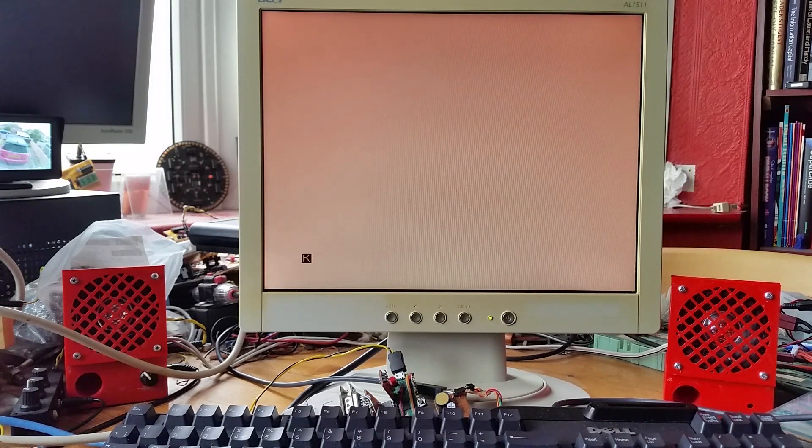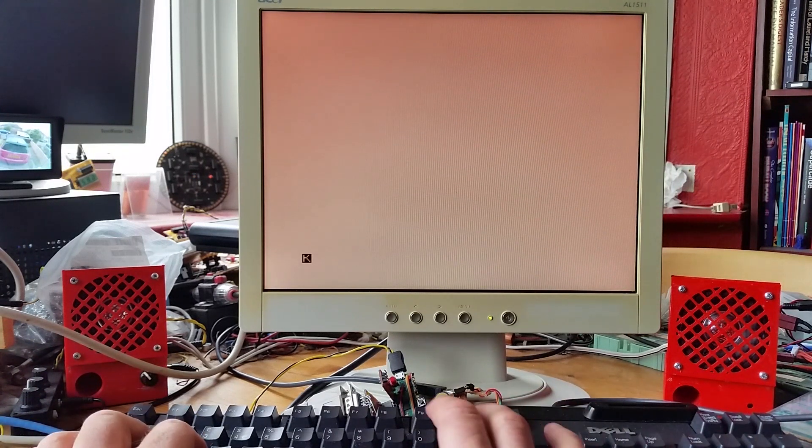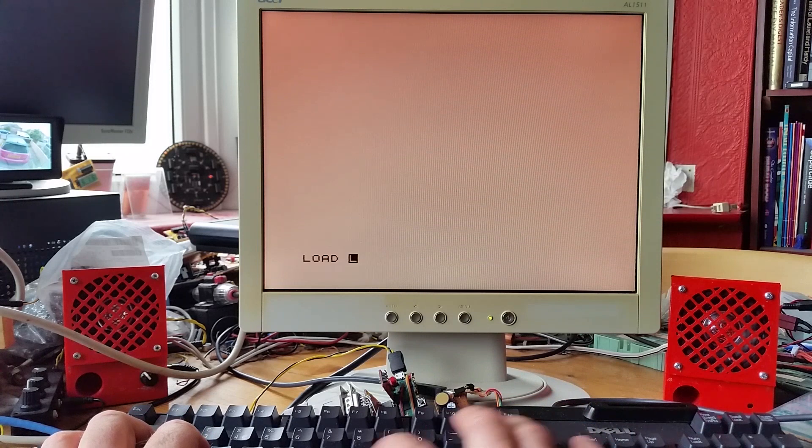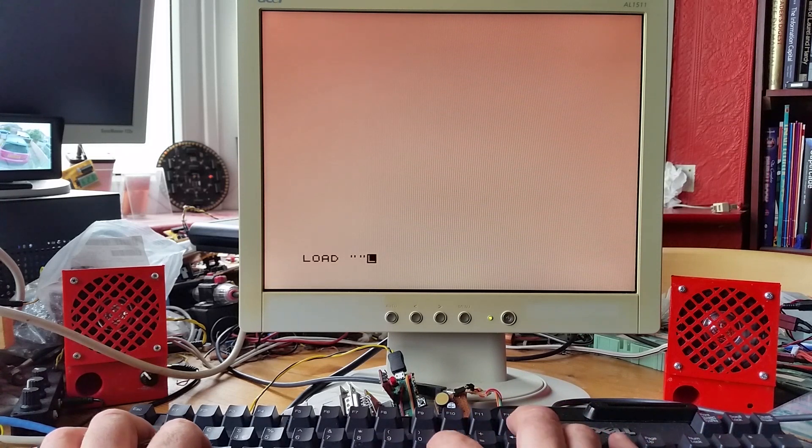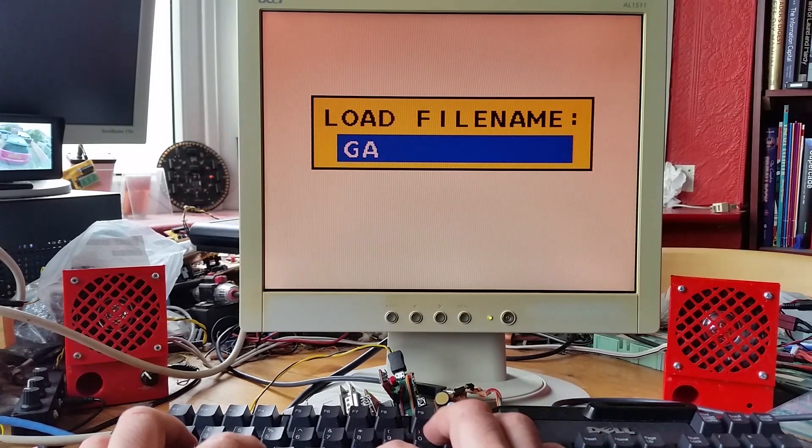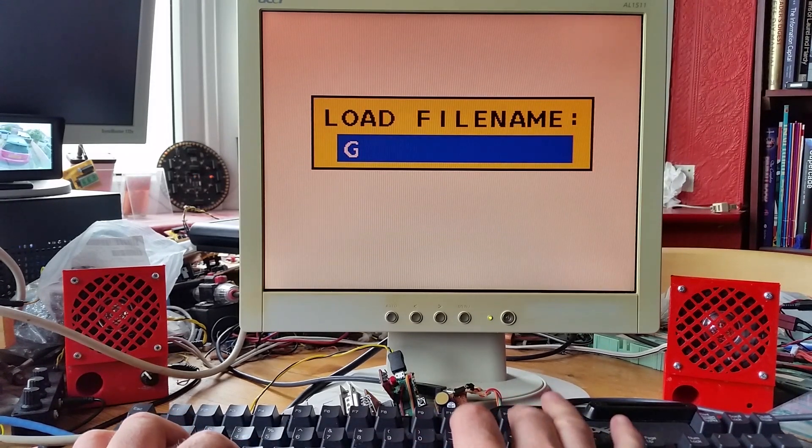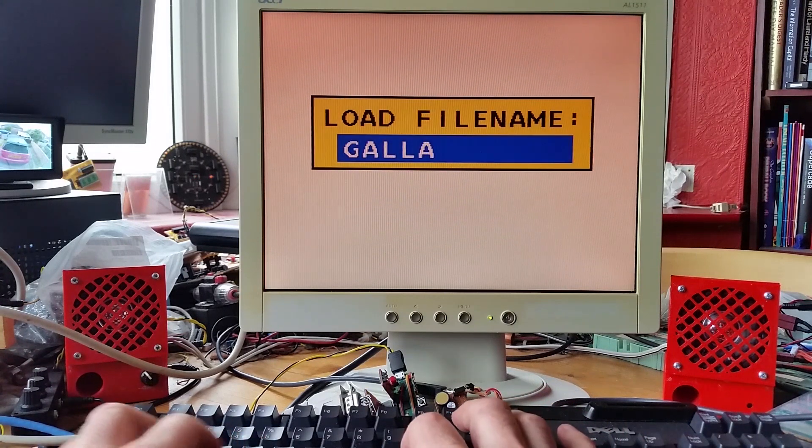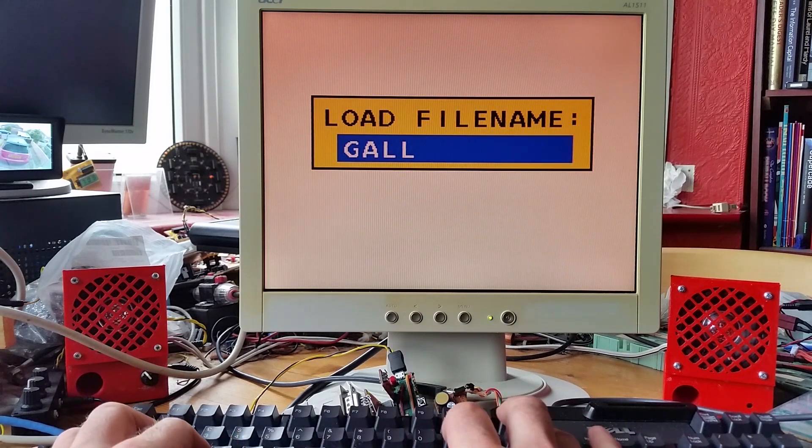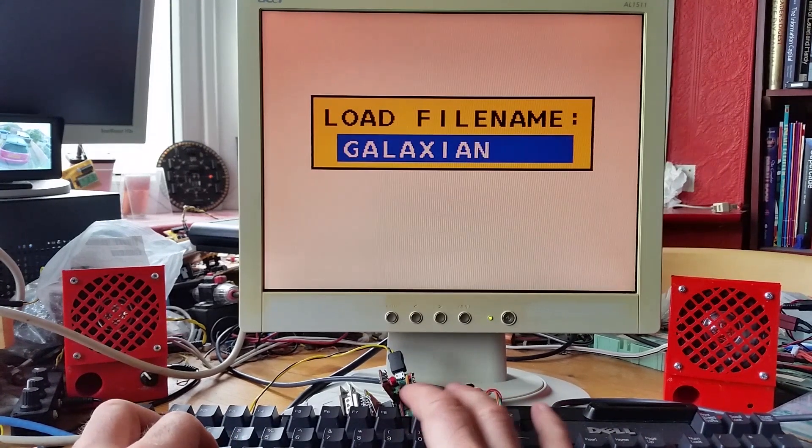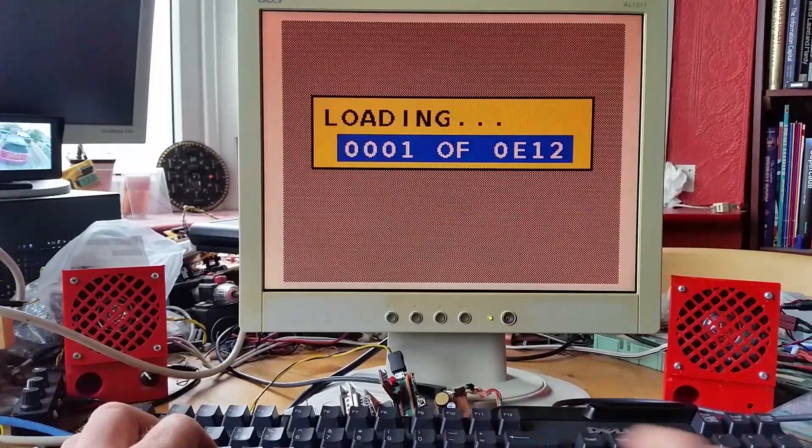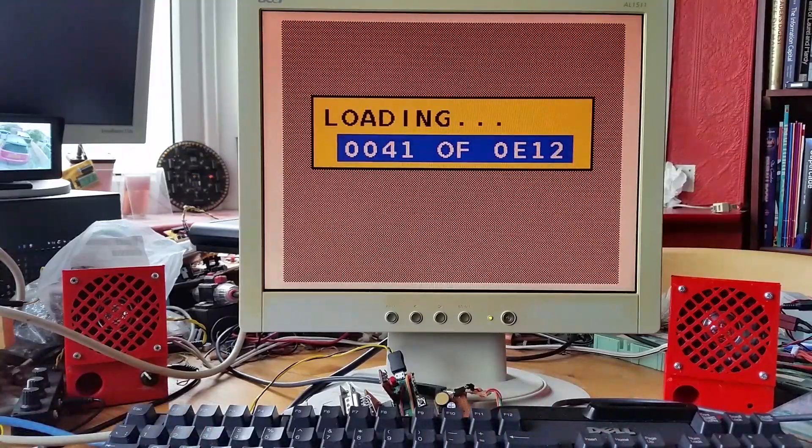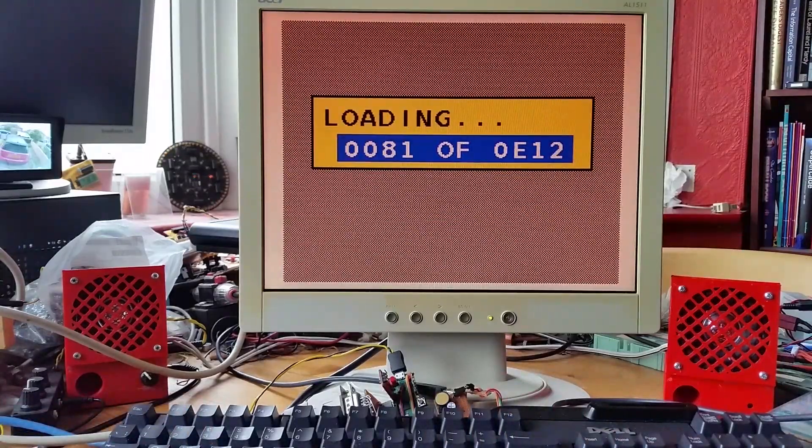Just like the ZX80, I can load games just by typing the file name that I want to load. It will go through the normal tape loading sequence.